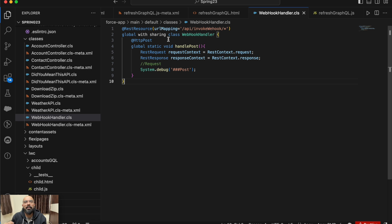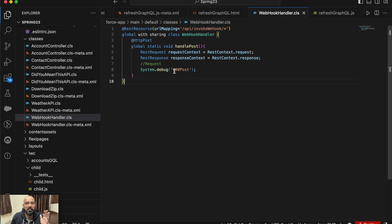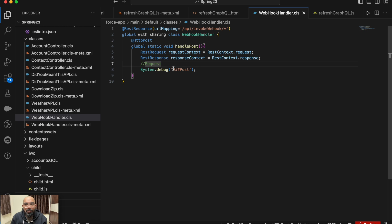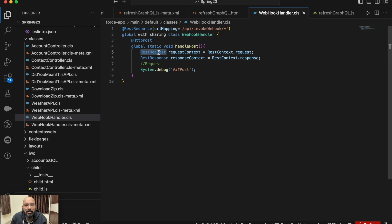This endpoint generates a URL where external servers can send a notification, or even pass data. I want to note this is very basic — I'm not following best practices like try-catch blocks — this is just to demonstrate a webhook demo. Here I've created a REST request using RestContext, and I'm also creating a response for the same.